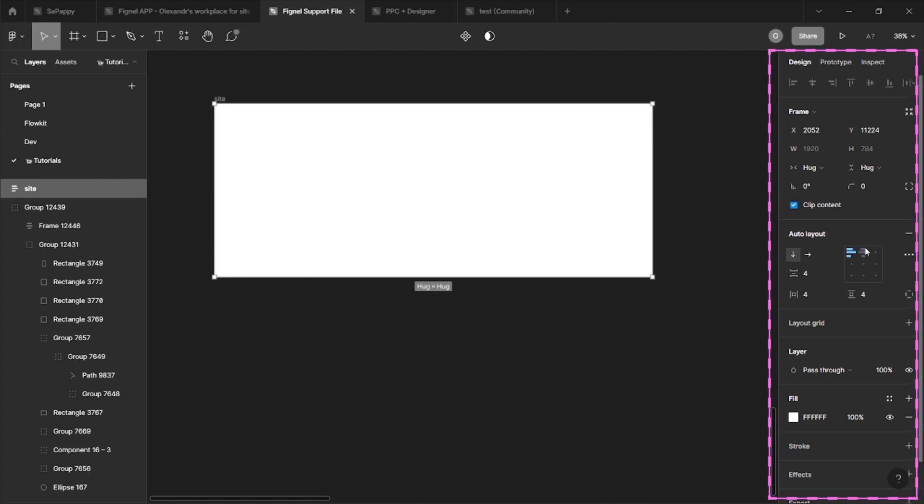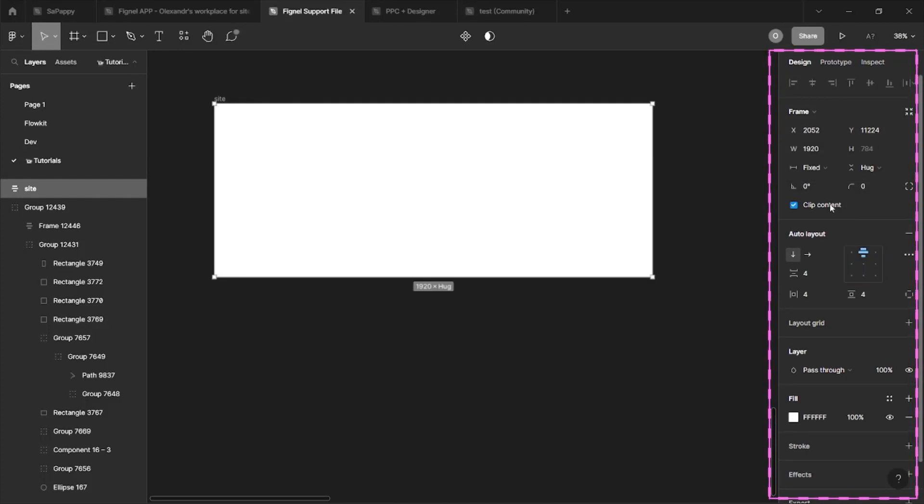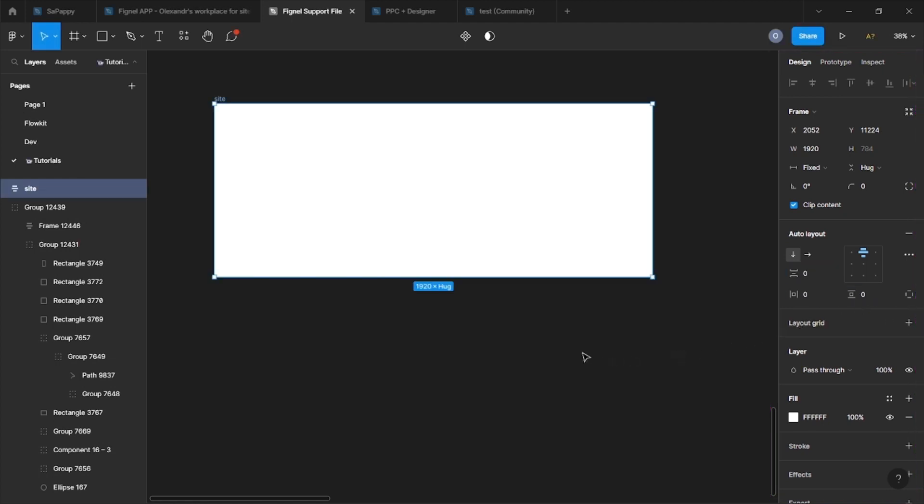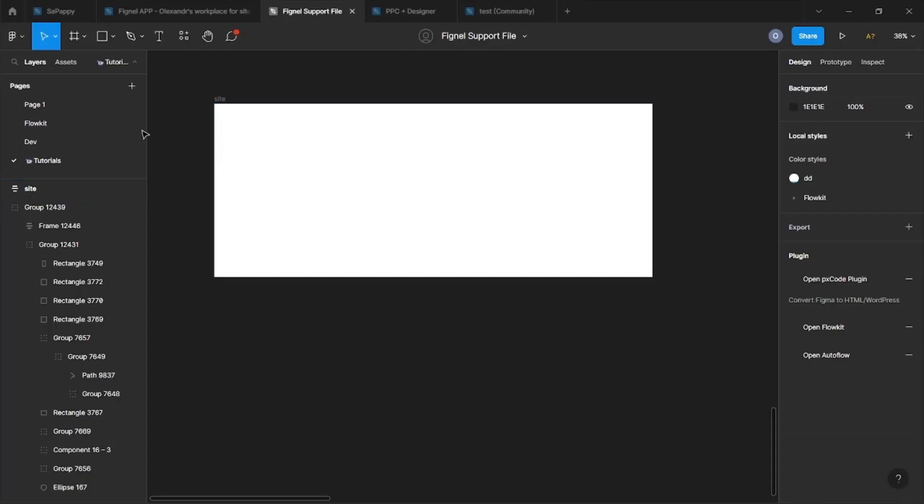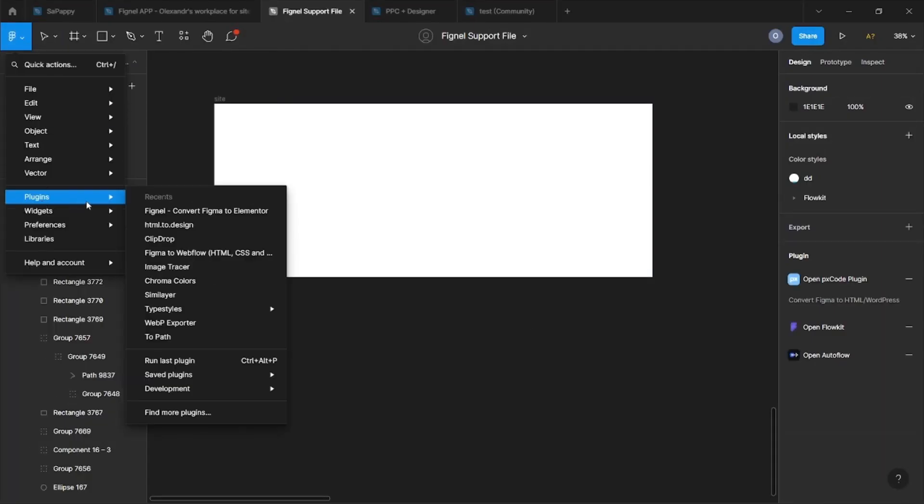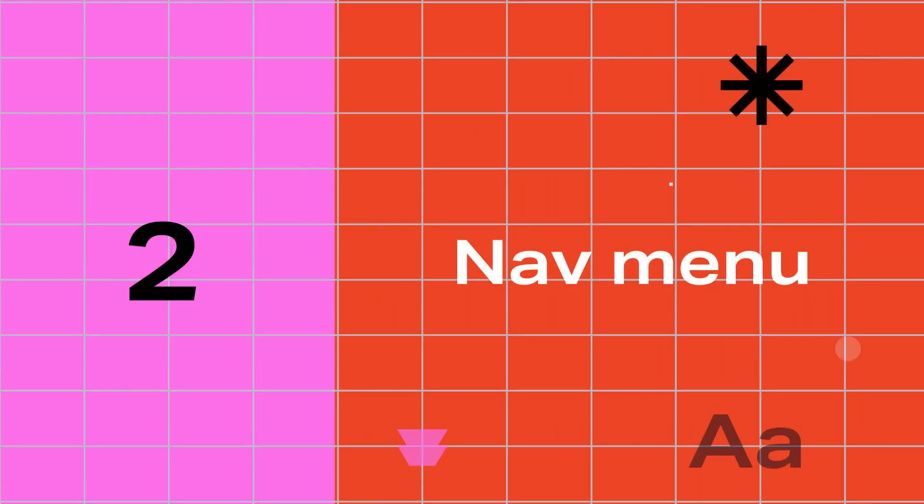Auto layout allows you to set the exact distances between the elements, how they will behave in the middle of the containers and so on. We need to set the top center and the vertical direction of the Auto layout. Without this, the export won't work.